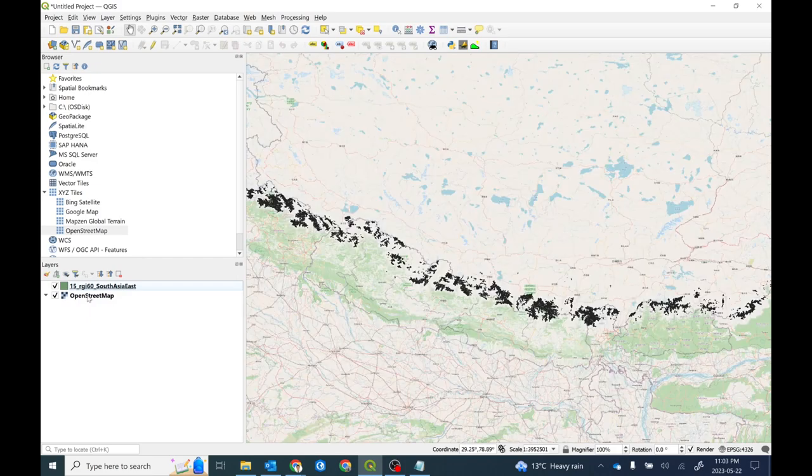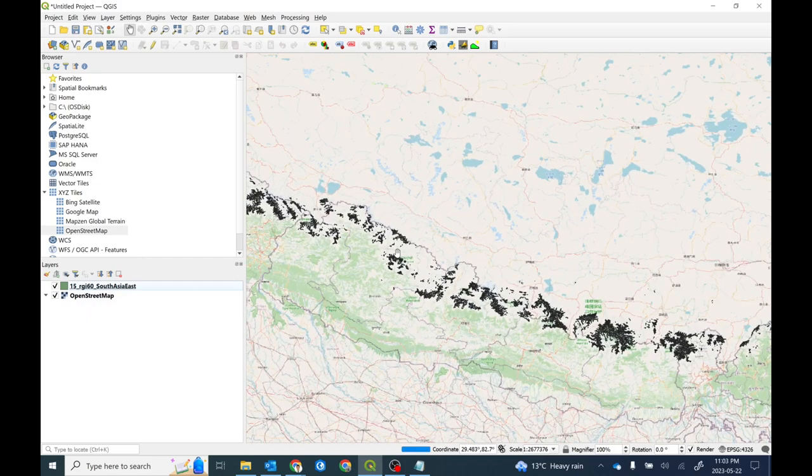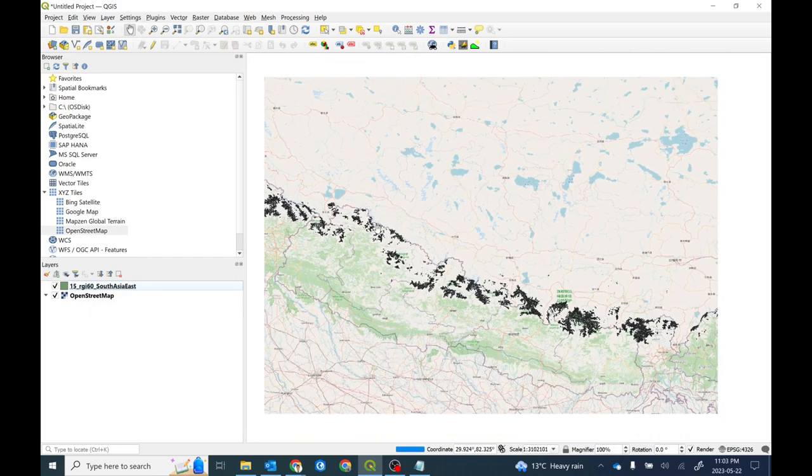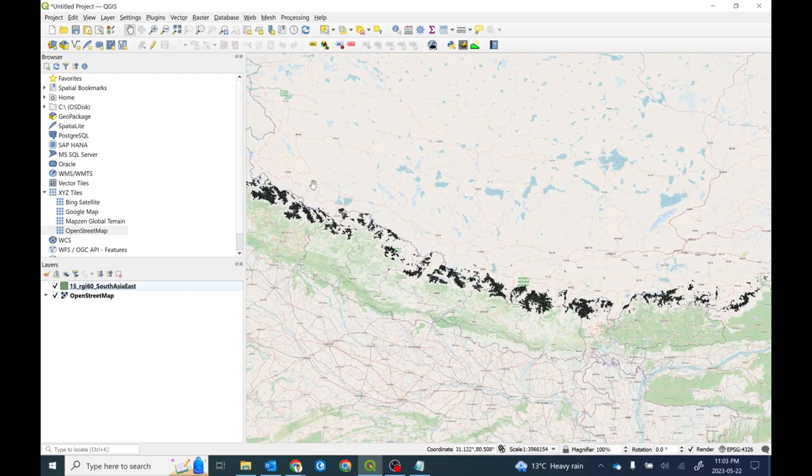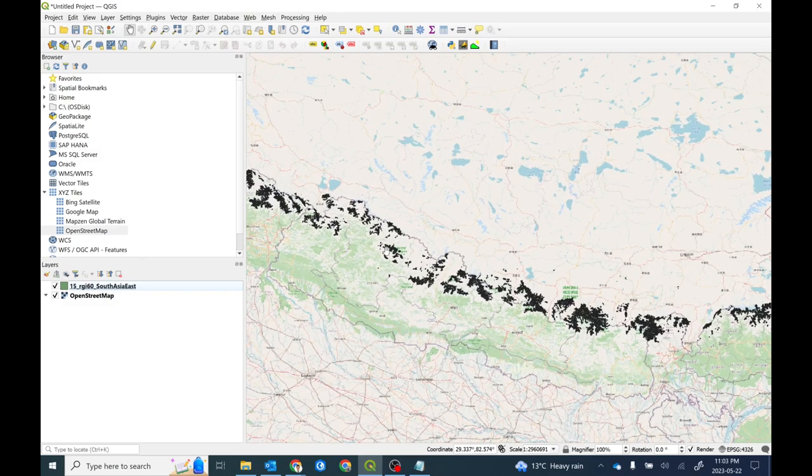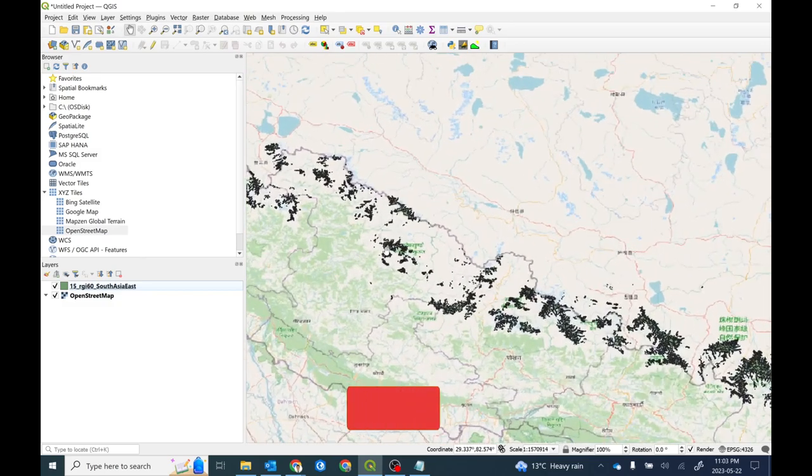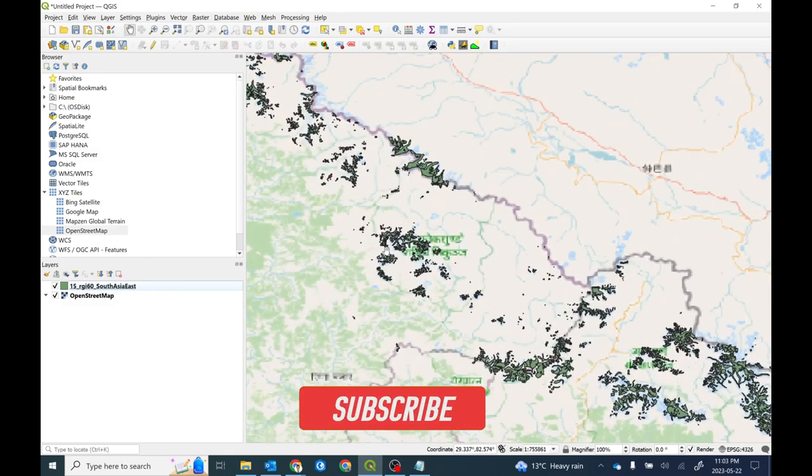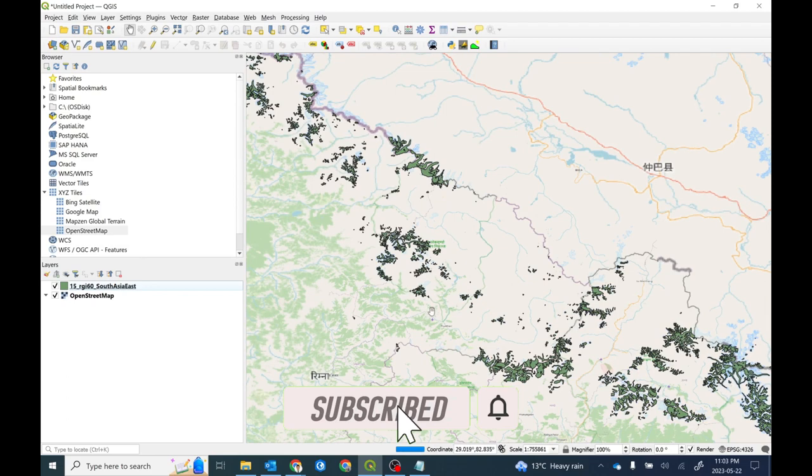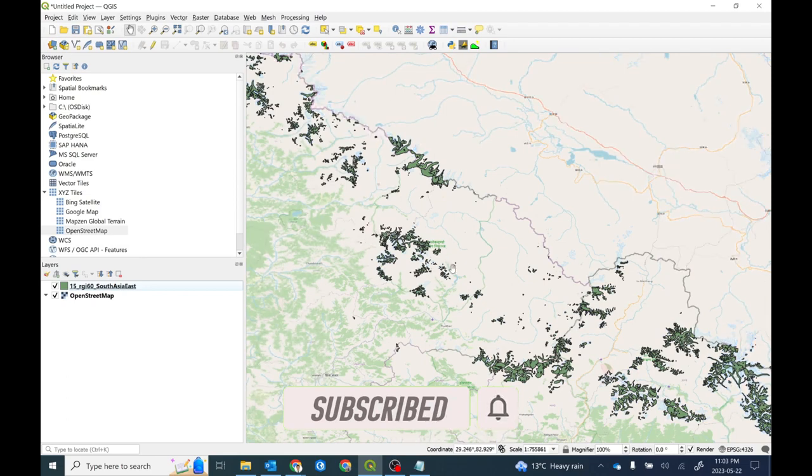If you are interested to overlay it with OpenStreetMap, simply you can do it. It contains mostly the glacier regions from the Himalayas. Here I'm particularly interested in these glaciers.